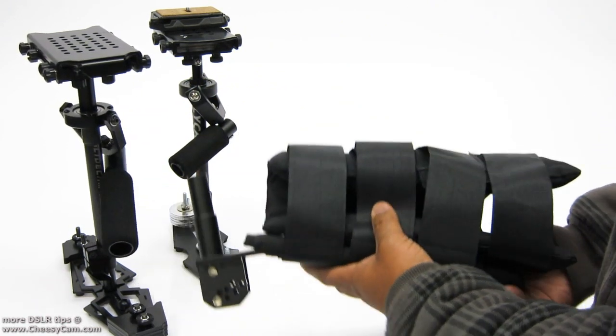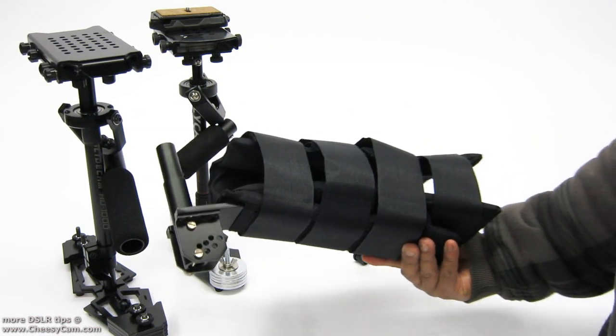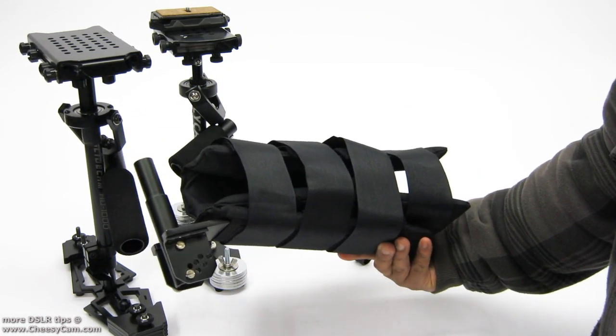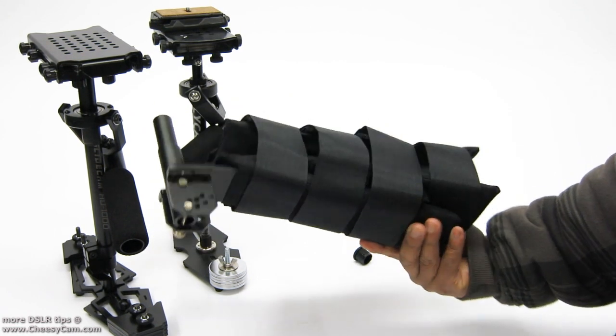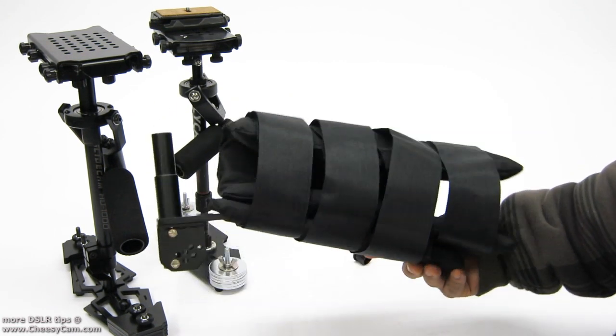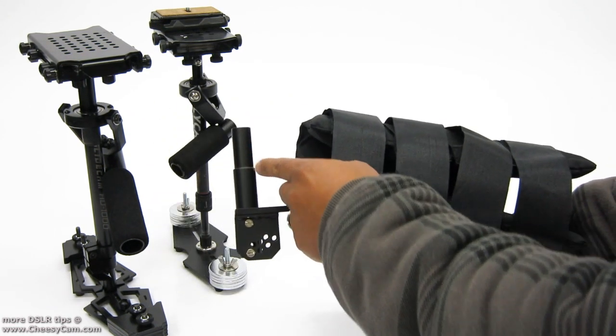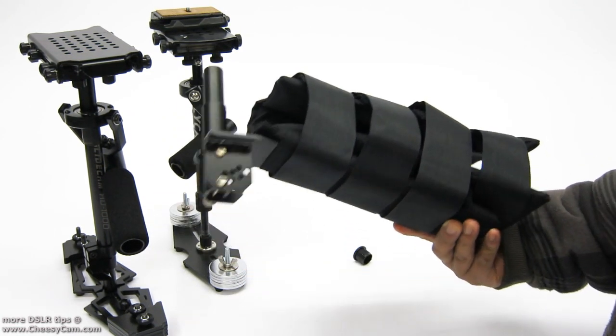So if you're wondering if the Flycam Nano arm brace is going to work for your Glidecam, yes it will. And it will work for both of them actually.